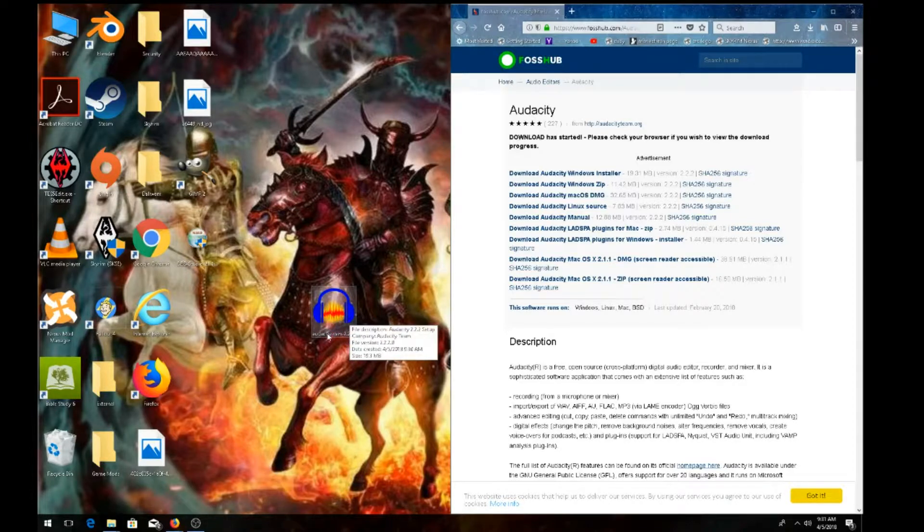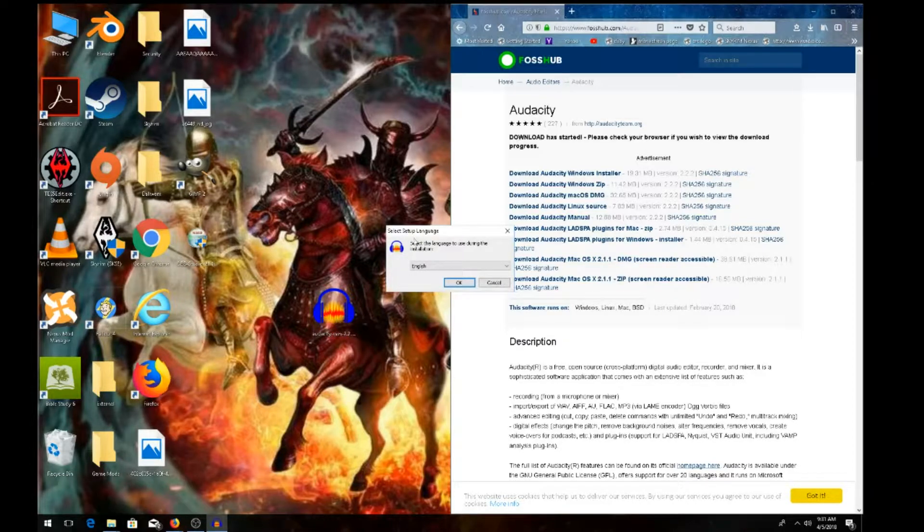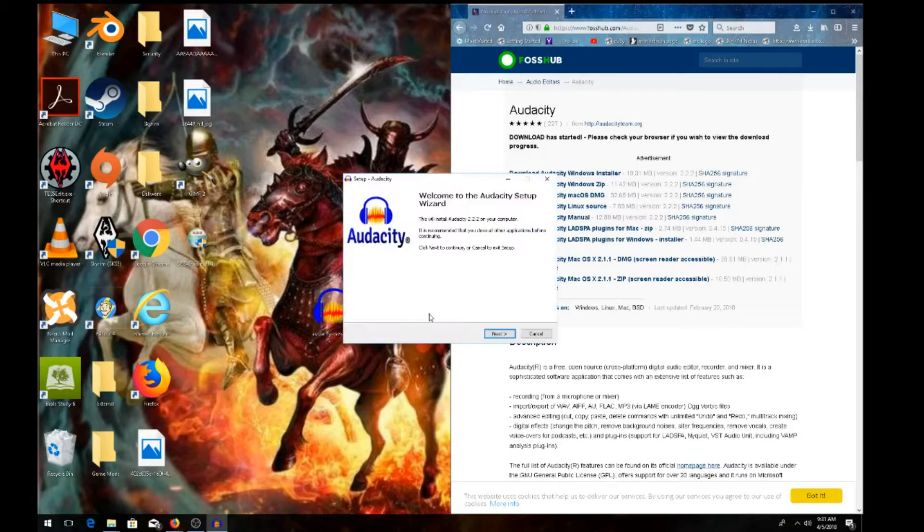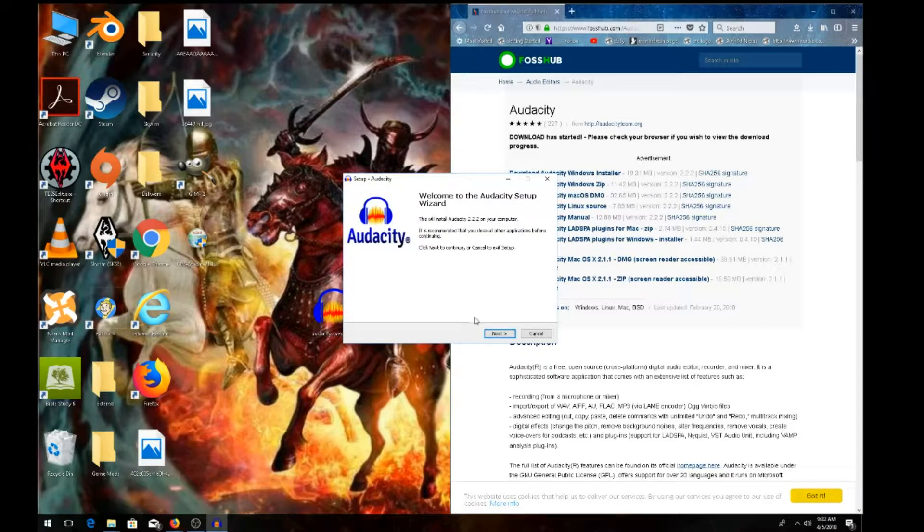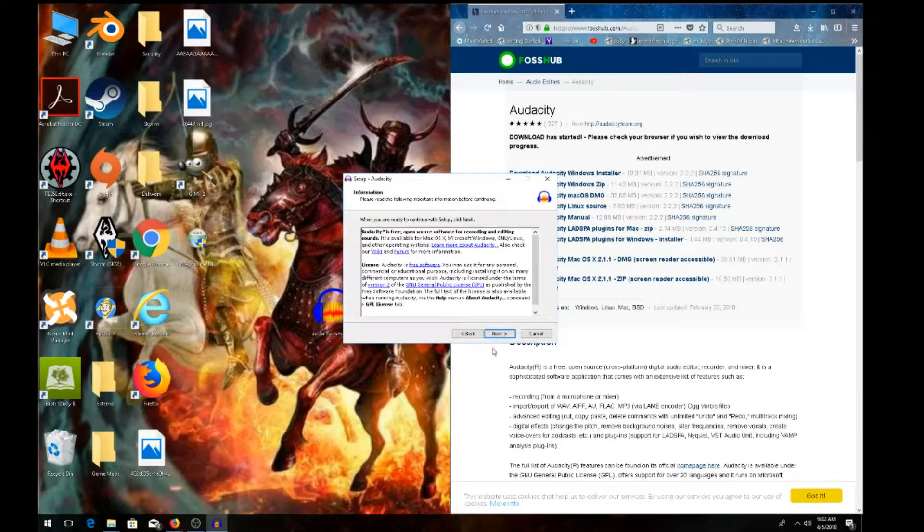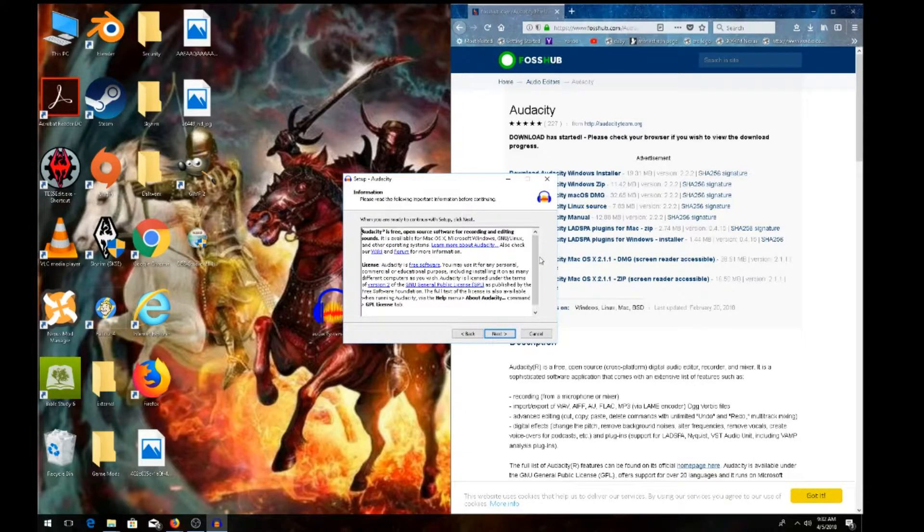Let it load. Now select your language—I'm going to use English. Hit OK. Read the setup information, then hit next. Read over the license agreement.